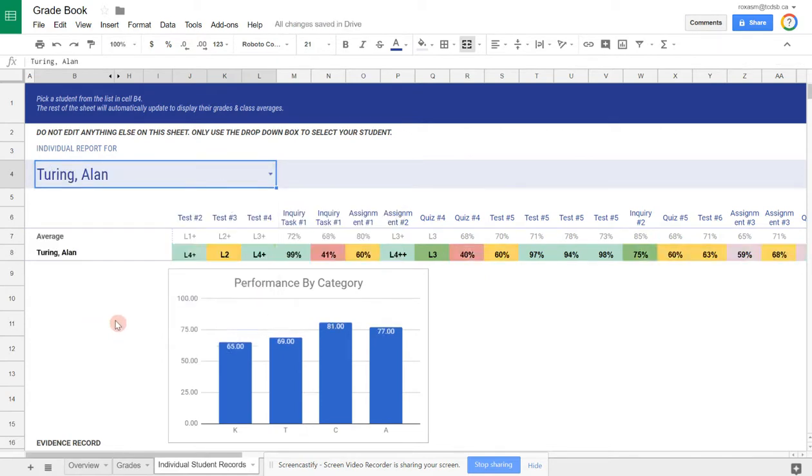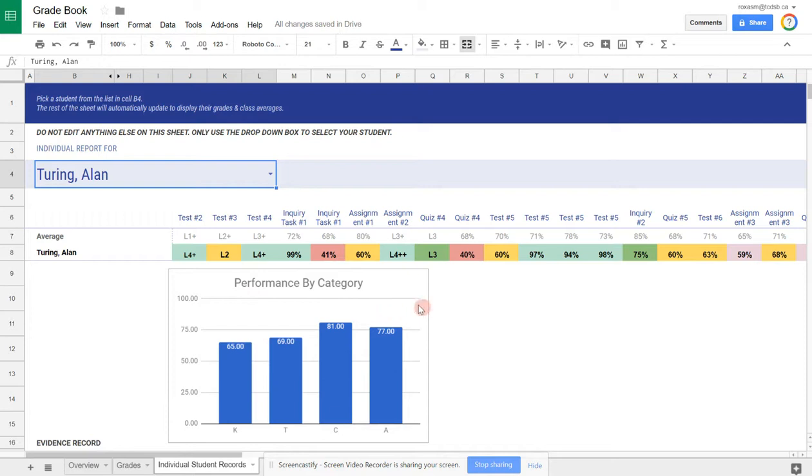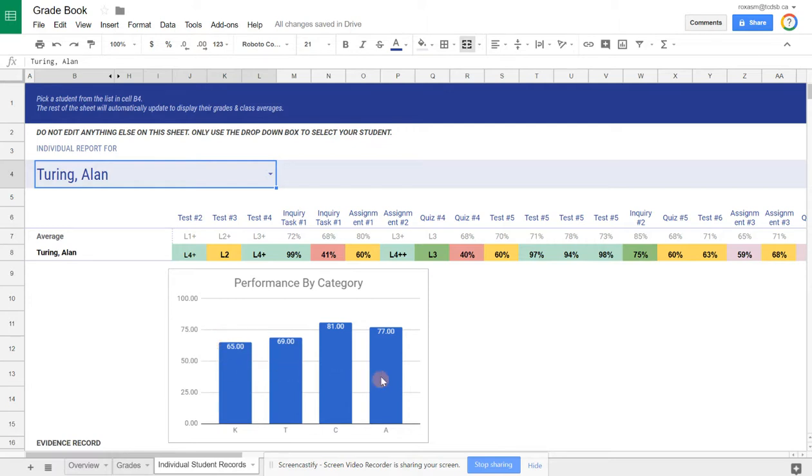This will show all of Alan Turing's grades that have been entered. It will convert all the numeric marks into percentages. Then it'll list the class averages right above it so you can compare as well. Then right below that, you'll see a chart that indicates the categories: knowledge, thinking, communication, application. And it tracks how well this student is doing in each particular criteria.